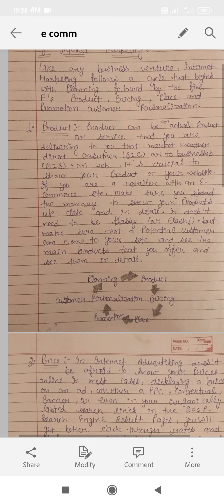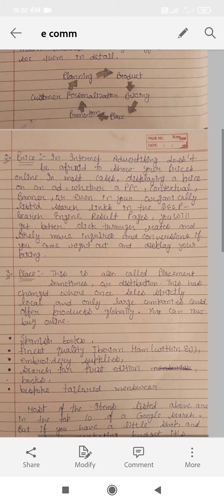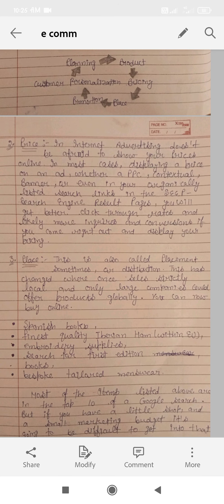Now let's make a diagram. We will do planning — what is the planning? What will be the product? What will be the pricing? What will be the place? What will be the promotion? What will be the customer personalization?